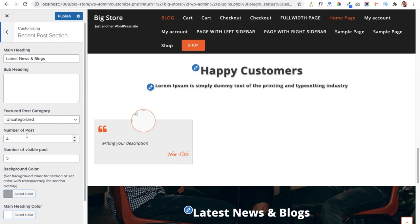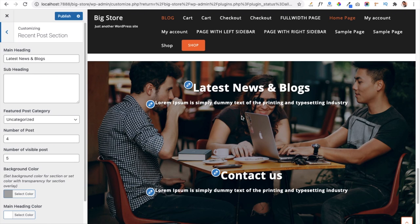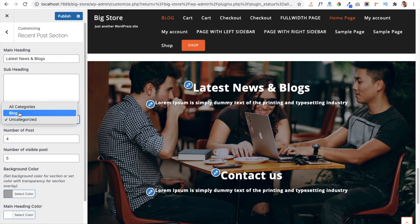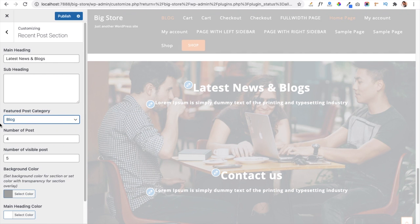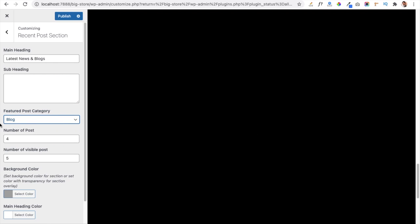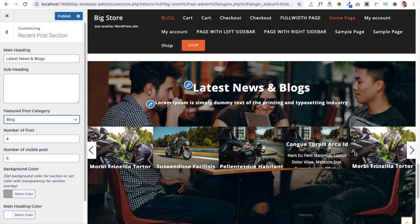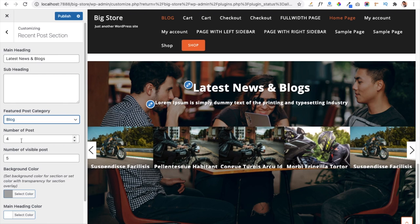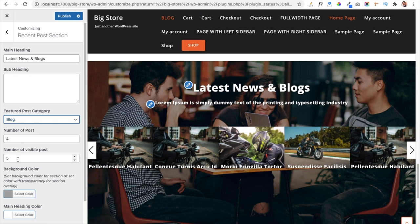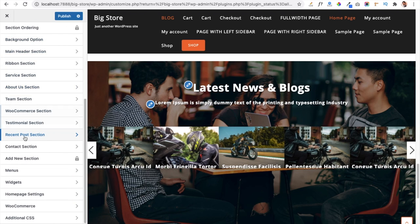The Recent Posts Section displays your latest posts from the website. Currently I have no recent posts, but once you add posts and select a category, they will appear on the home page. I have selected the Blog category and it is showing all blog posts in that category. You can also manage the number of posts and number of visible posts using the available options.